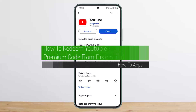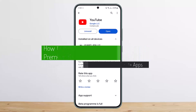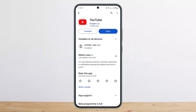How to redeem a YouTube Premium code from Discord. Hello everybody, welcome back to my channel. Today I'll guide you on how you can redeem your premium code that you got from Discord. If you are on Discord and you got a YouTube Premium code and you want to know how you can use it or redeem it, then this is the perfect video for you.